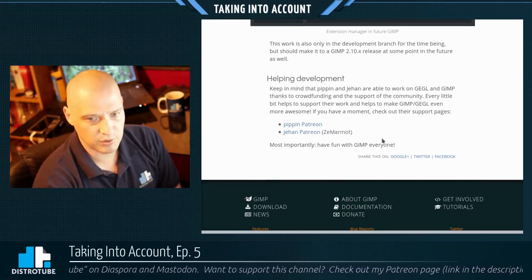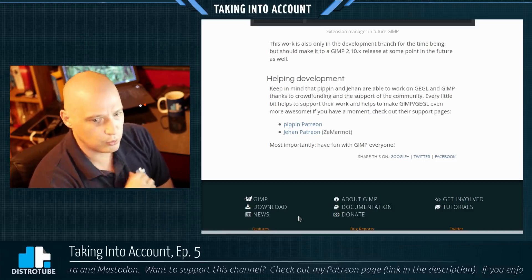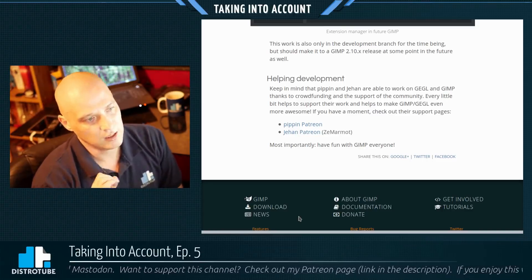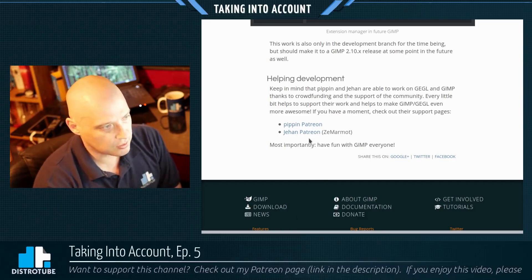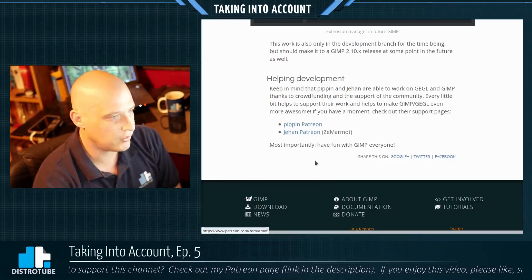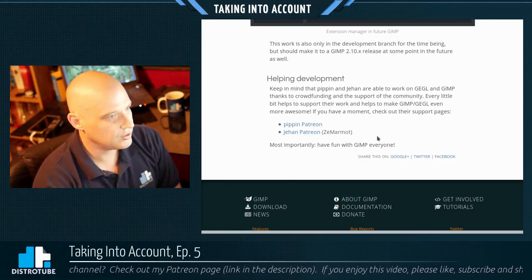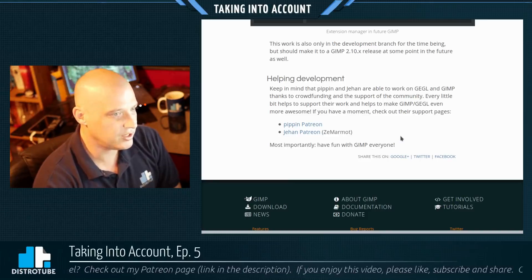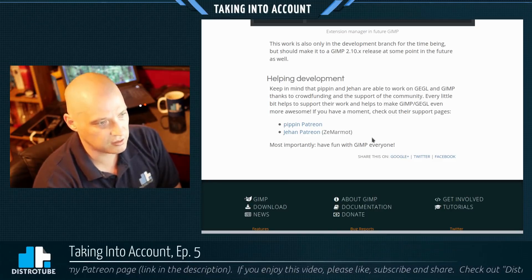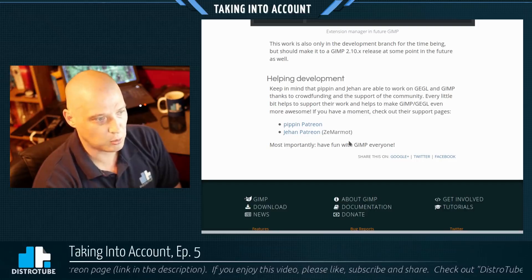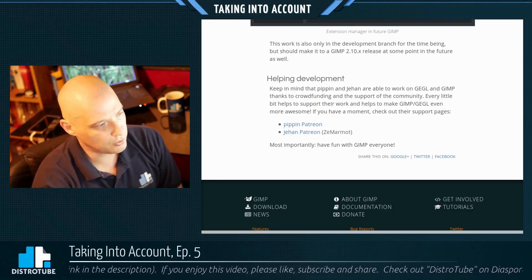At the bottom of this release announcement, we have basically two guys — Pippin and Jihan — who have Patreon accounts. If you rely on GIMP for your work, if GIMP is an important part of your daily desktop experience, please consider supporting the GIMP developers on their Patreon pages. Keep in mind that Pippin and Jihan are able to work on GEGL and GIMP thanks to crowdfunding and community support — every little bit helps to make GIMP and GEGL even more awesome. Great job on this release, GIMP 2.10.6.